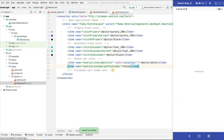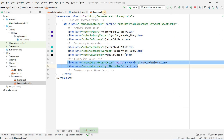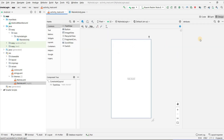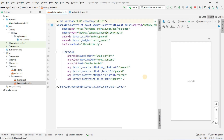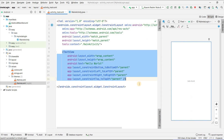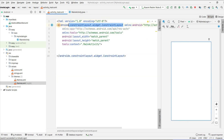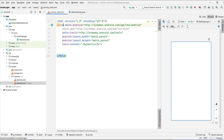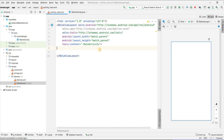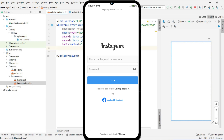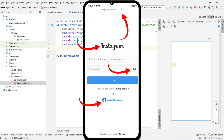Now let's start designing the Instagram login page. Close the themes and go to activity_main.xml, click on split view. Remove the Hello World text and change the ConstraintLayout to RelativeLayout. For the Instagram login layout we need some icons: the Instagram icon, an eye icon, a dropdown icon, and a Facebook icon.